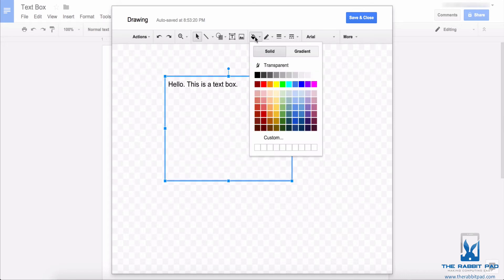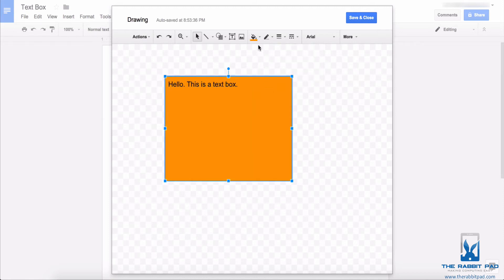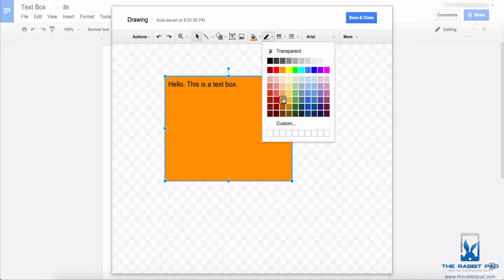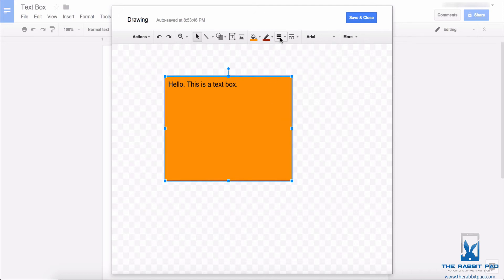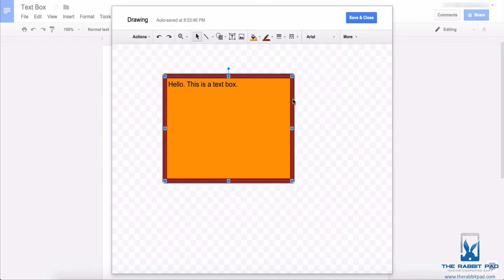You can change the color of the interior of the text box by clicking on the paint bucket. You can also change the color of the borders — I'll make this red — and you can also change the thickness of the border by clicking on the option with the three different lines.